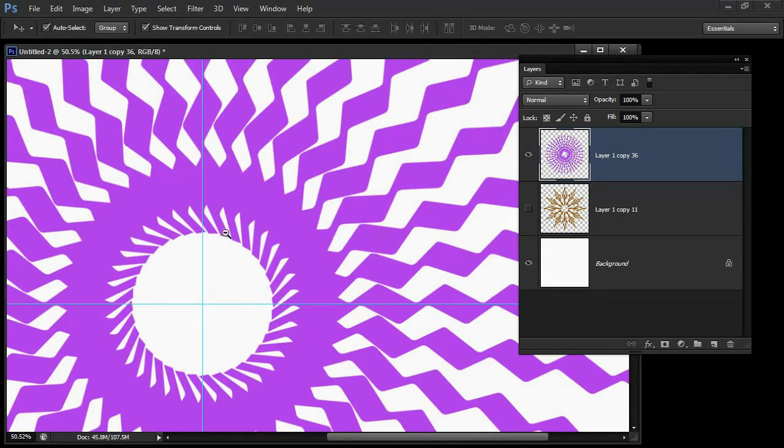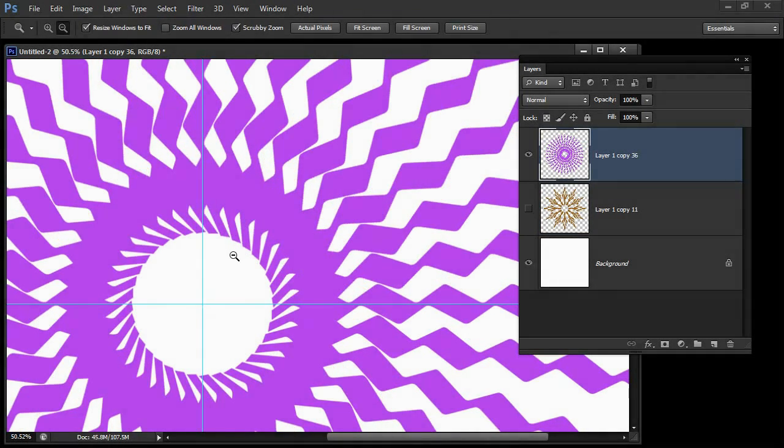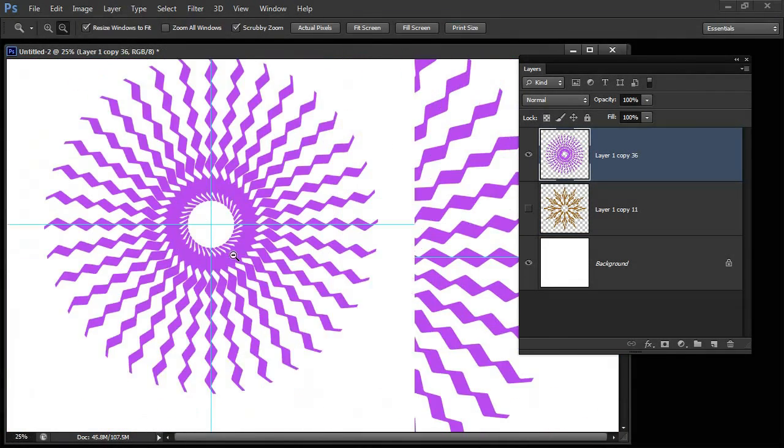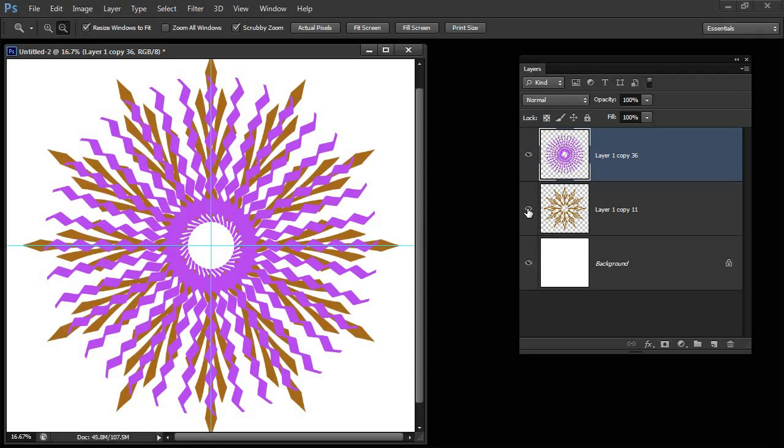Let's just zoom out here. This is our new shape and this is the shape with the original one underneath.